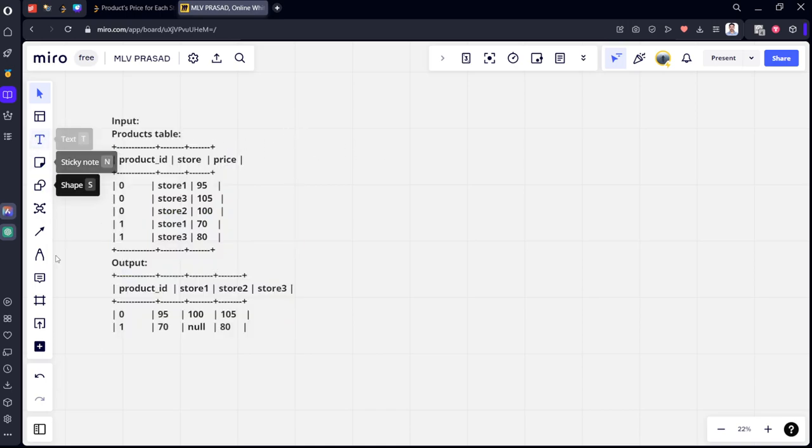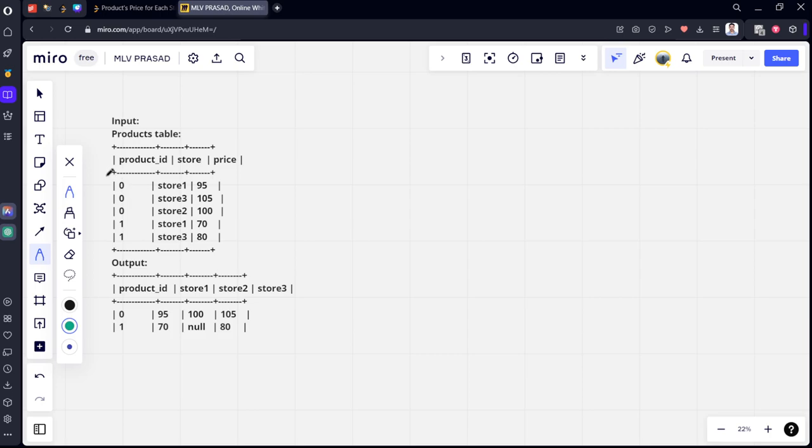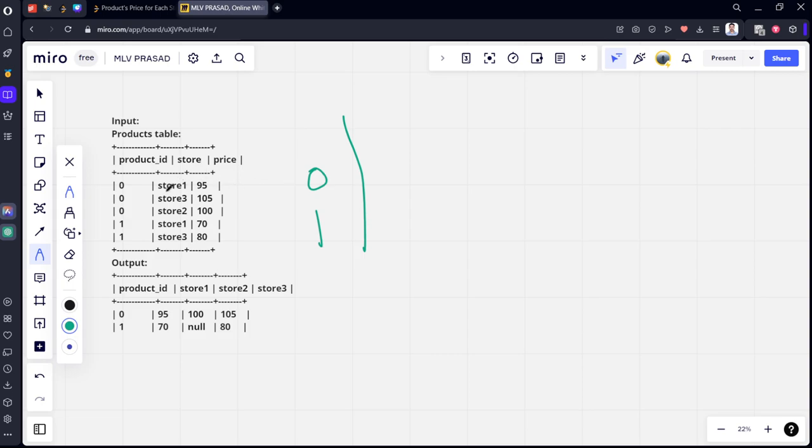Now what they have done is, they are grouped by product ID. So how many are there, zero and one. For the first column, they have only filtered for only store one, and they calculated the price.